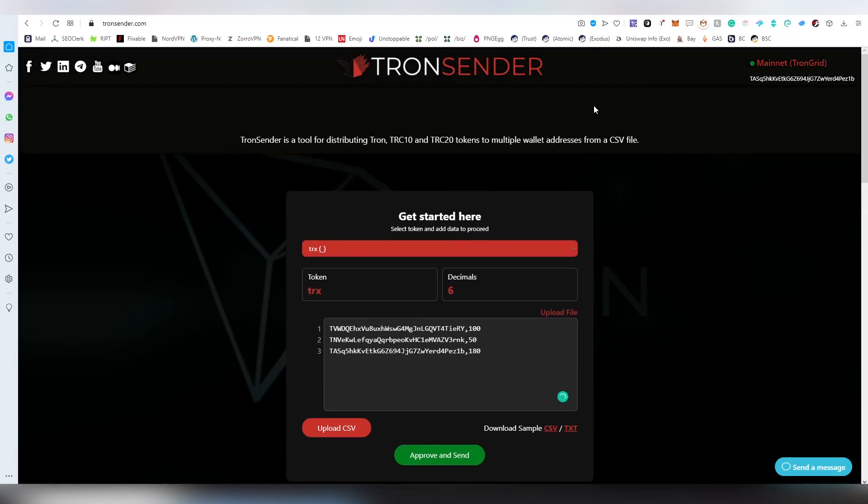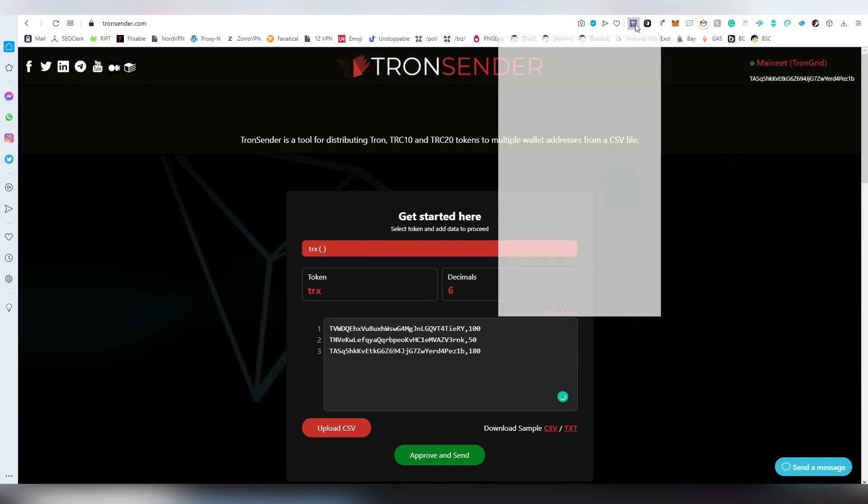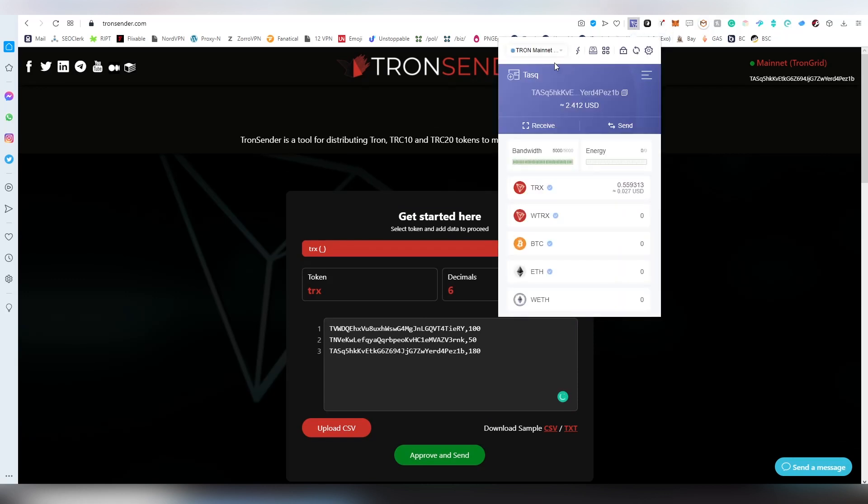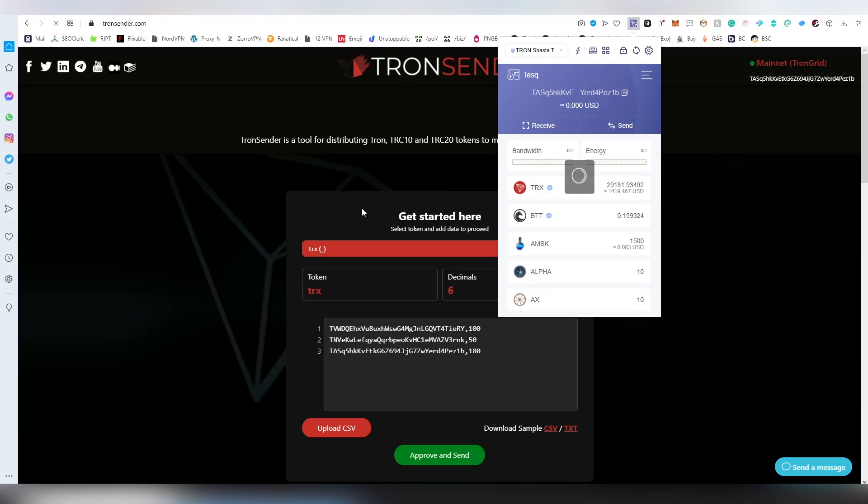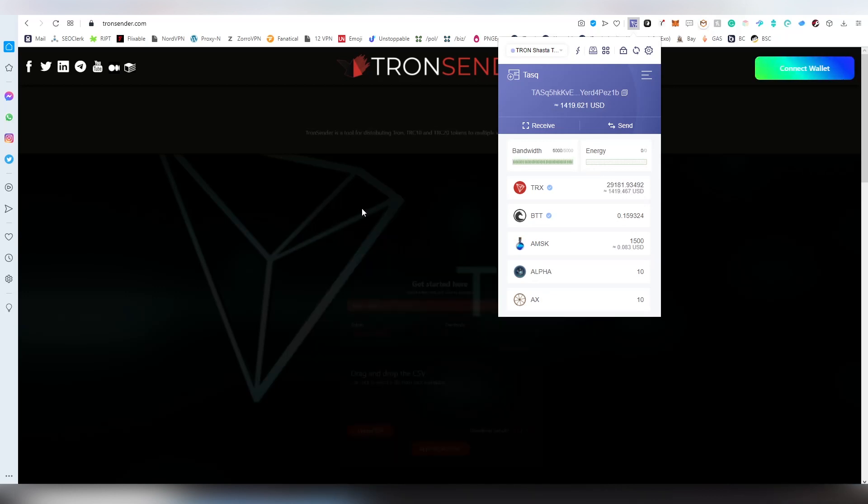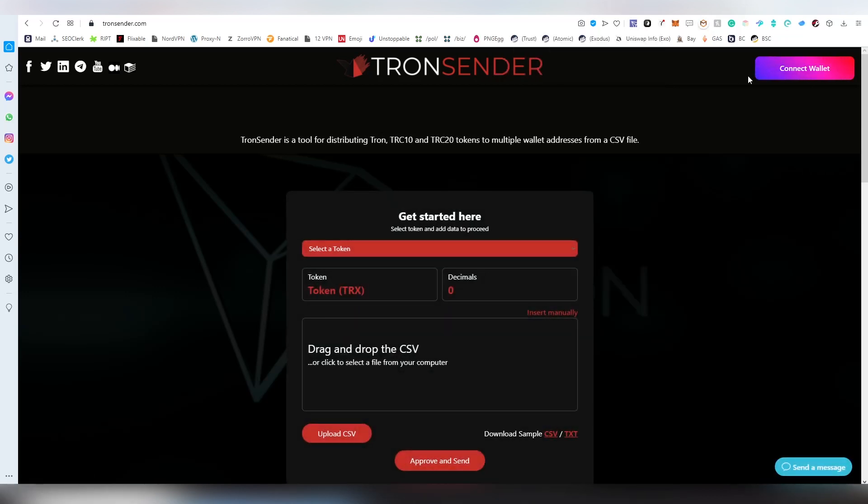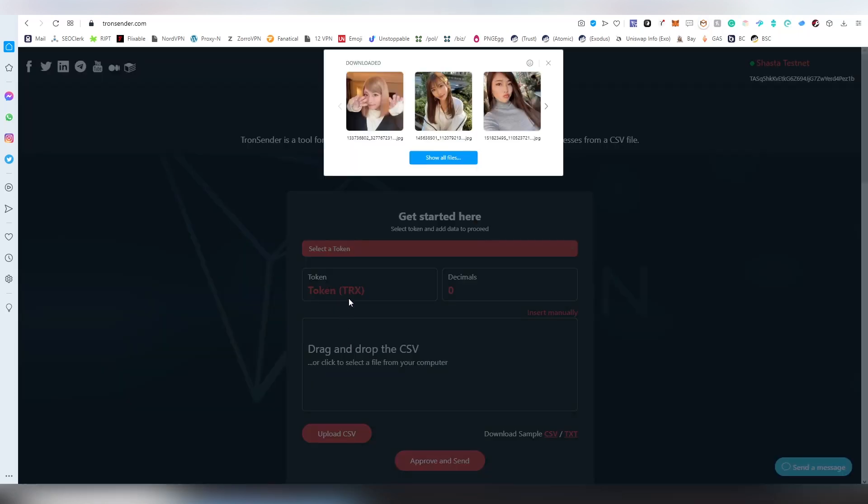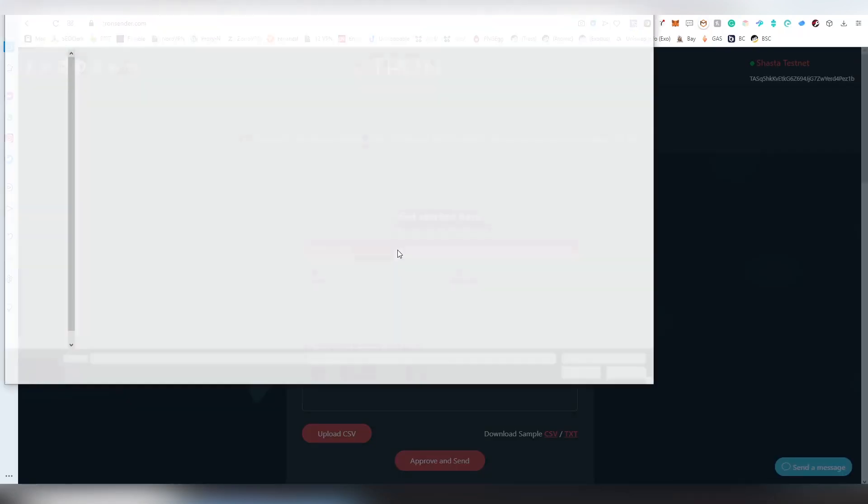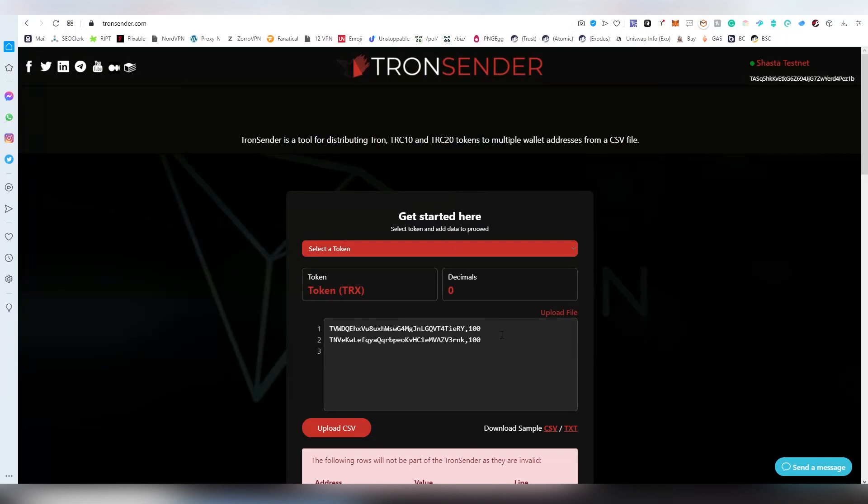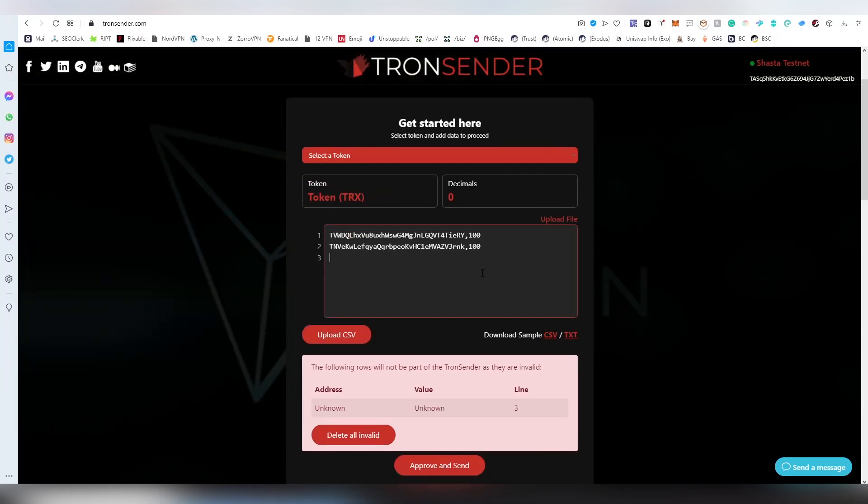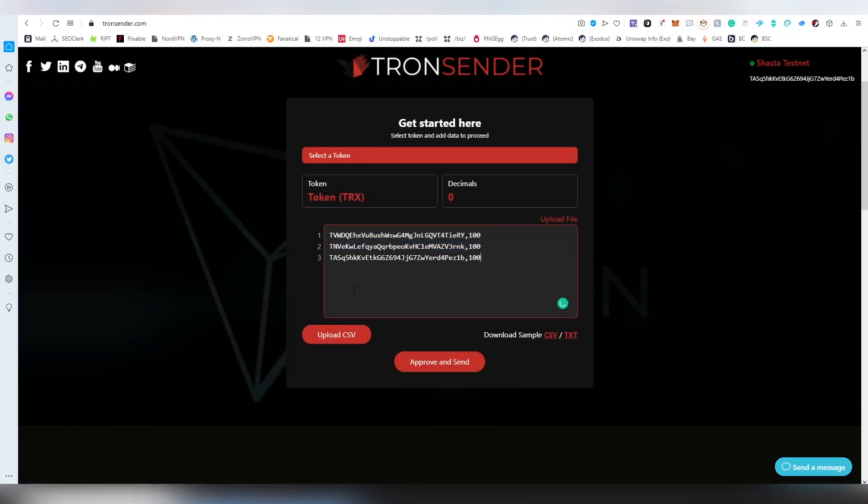Now I'm going to be swapping back into Shasta testnet and I'm going to be doing the test there because the process is 100% mirrored between the two. When you're going to be doing the process on here and there, it's going to be pretty much the same.